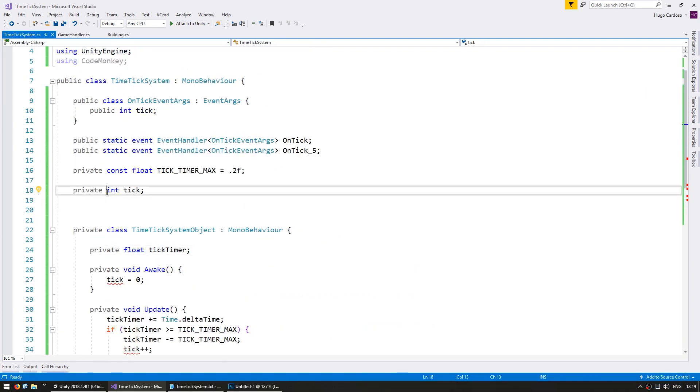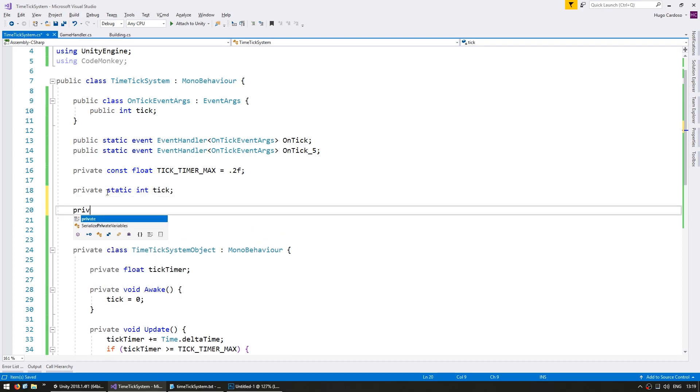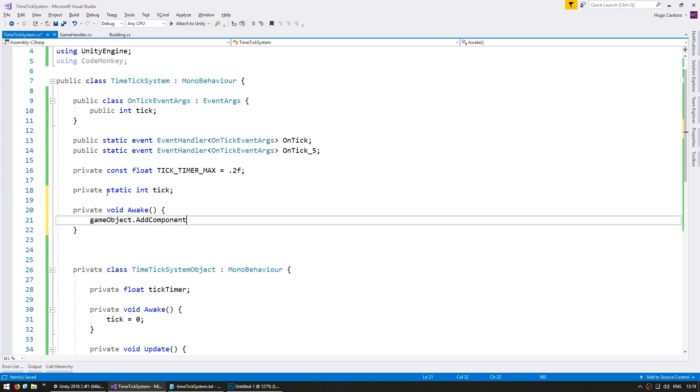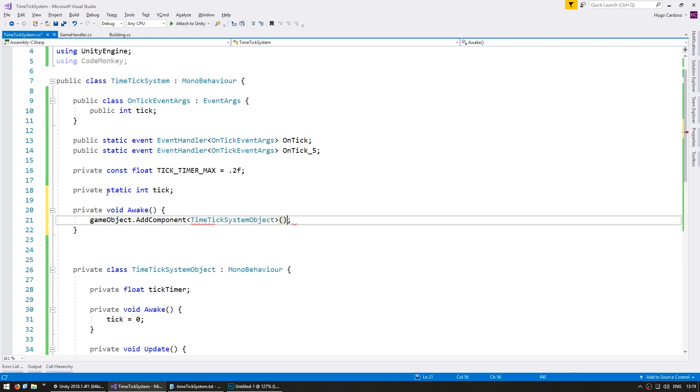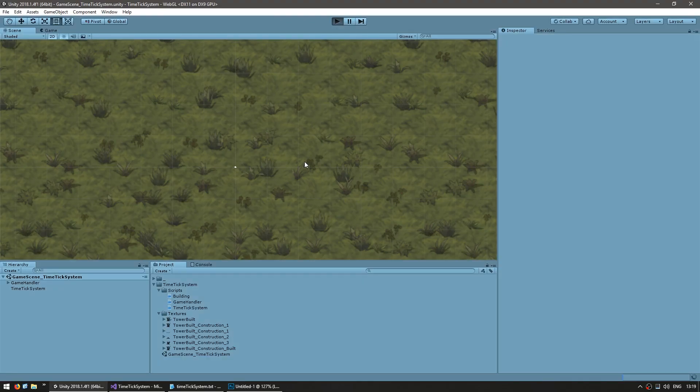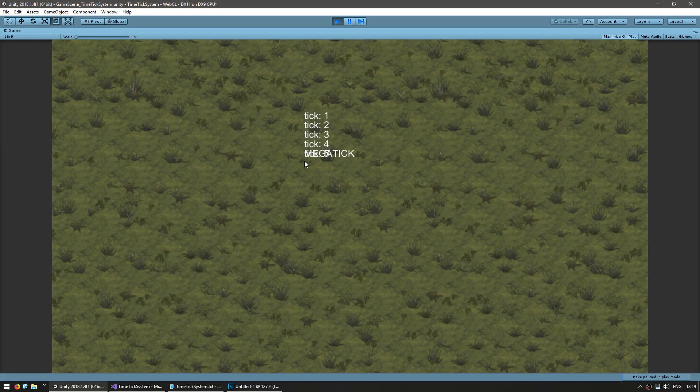We're going to make the Tick static. In the Awake, just for testing, let's do GameObject.AddComponent of the TimeTickSystemObject. Let's test and everything should be working exactly the same. Yep, there it goes, still firing ticks, everything's fine.